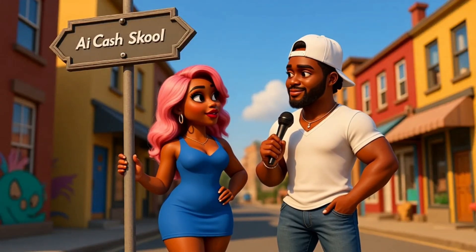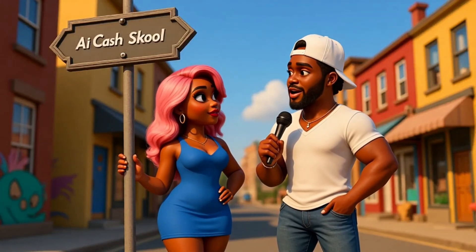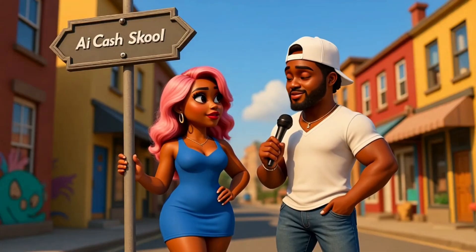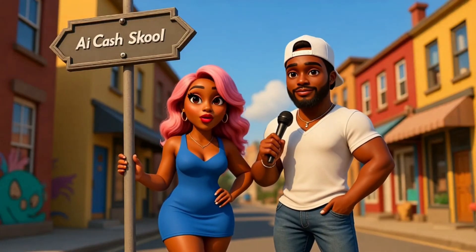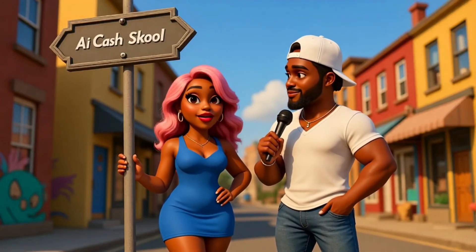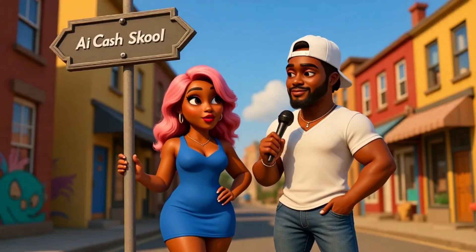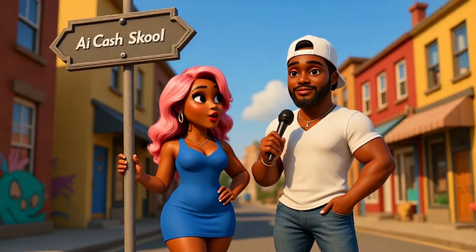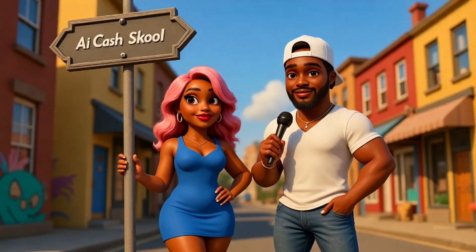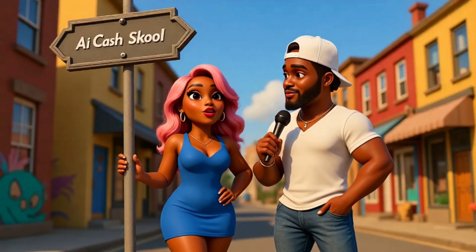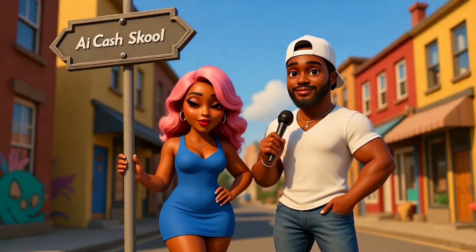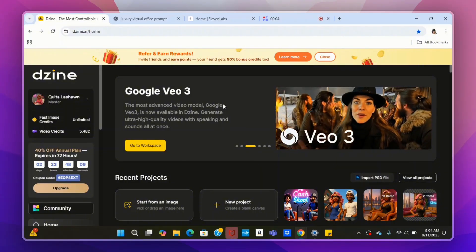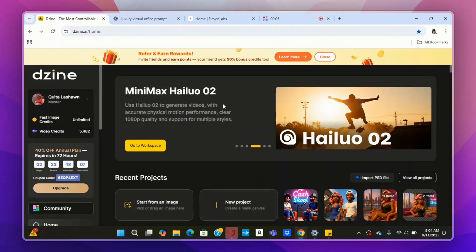I'm just gonna say it — too many sisters out here settling for baby mama status instead of locking in that wife type. Wait, hold up now, we're gonna discuss that in a minute, but let me show these people how to make two characters talk in one scene, or create a dialogue conversational style podcast or scene. Let's jump right into this video because he's tripping.